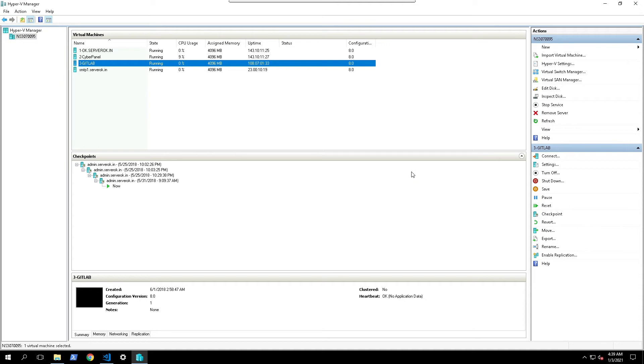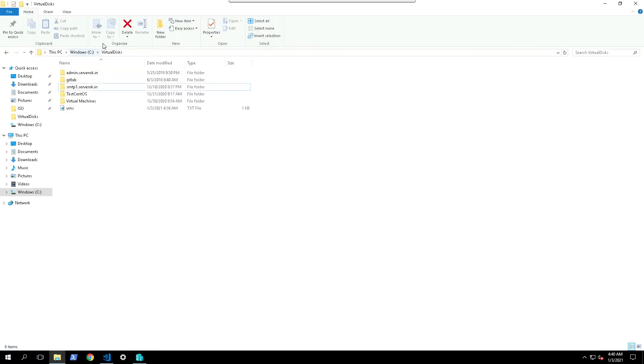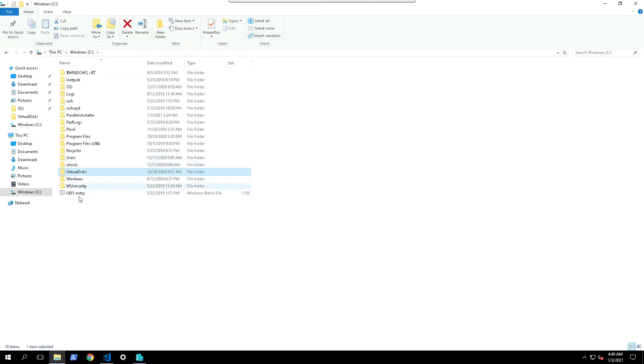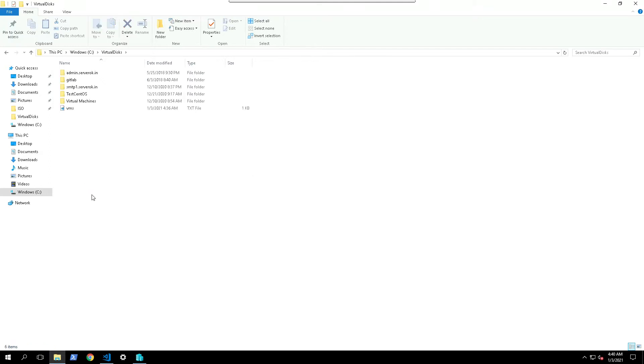In this video we will create a virtual machine in Microsoft Hyper-V. Before we create a virtual machine in Hyper-V, I create a folder. I keep all my virtual machines in C drive, then virtual disk folder, then I create a folder for this new virtual machine.